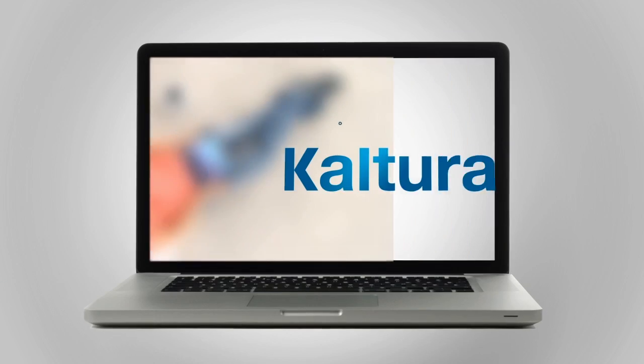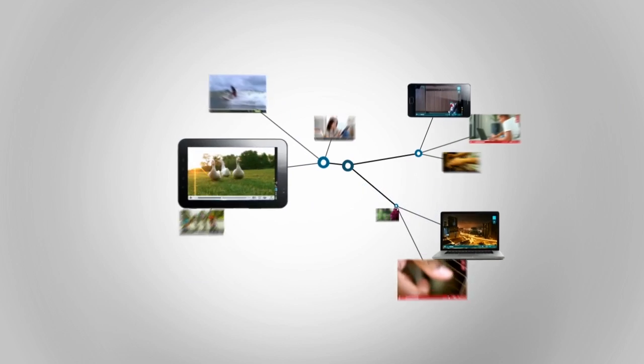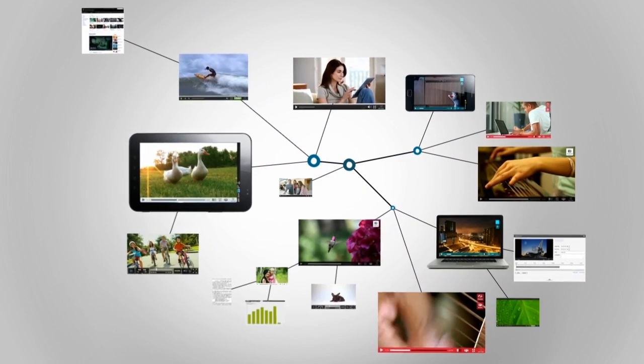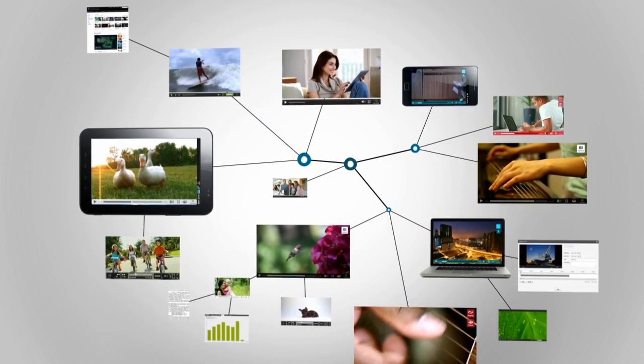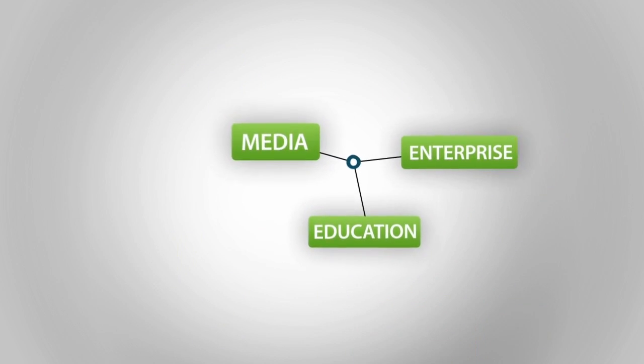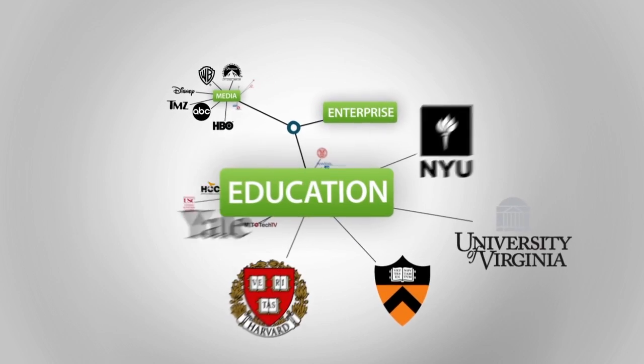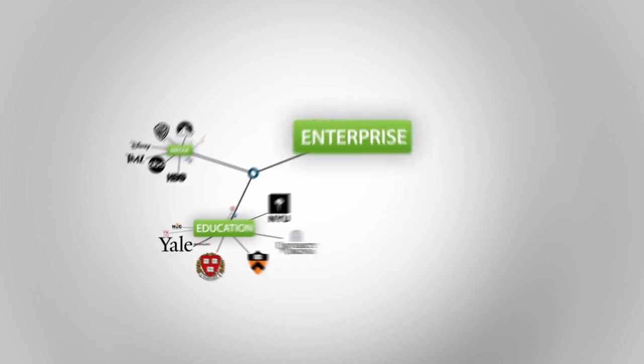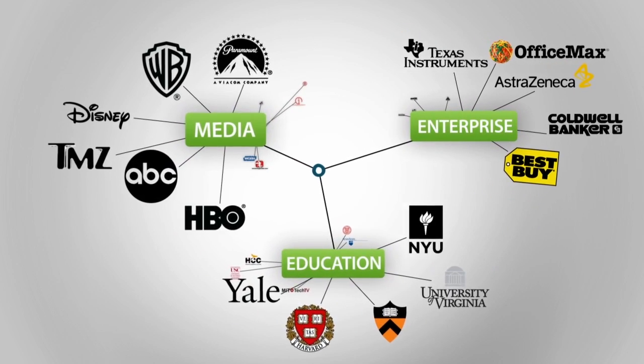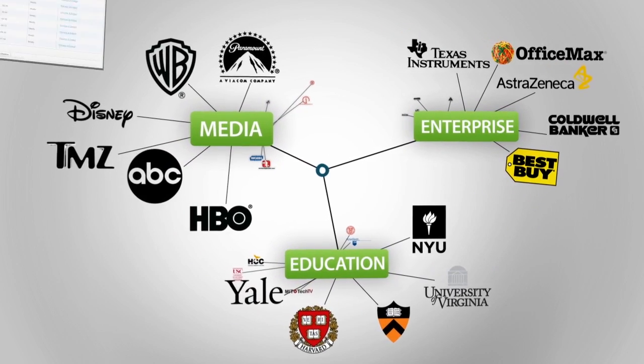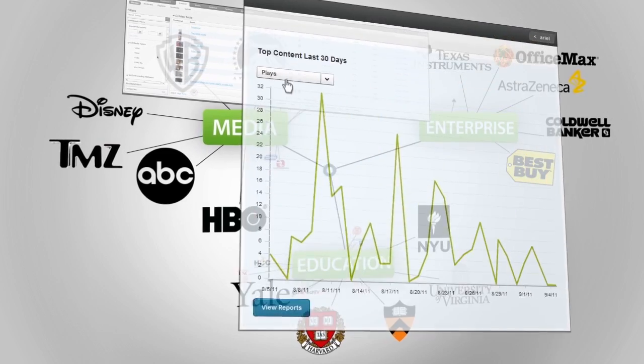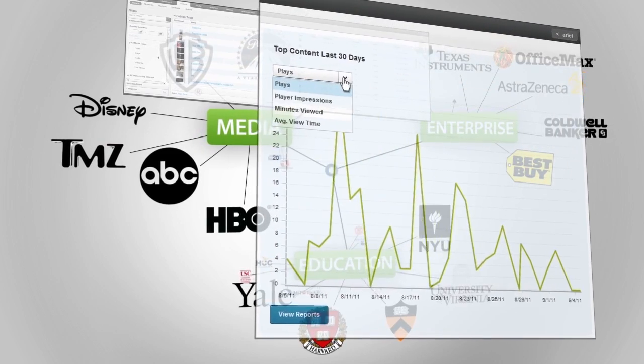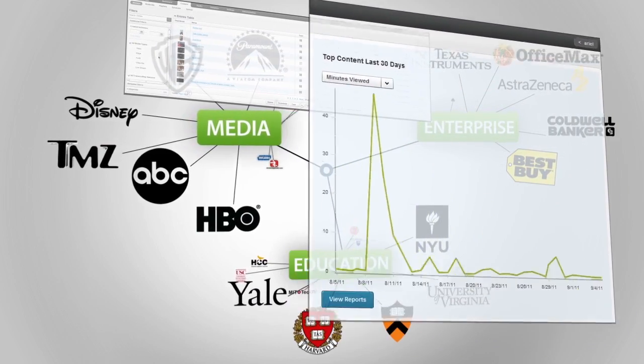But first, a little about Kaltura. We are the world's first open source video platform. Founded in 2006, Kaltura now has clients as diverse as Harvard, Ikea, Groupon, Bank of America, and HBO, for whom we provide a variety of video publishing, management, and syndication solutions.